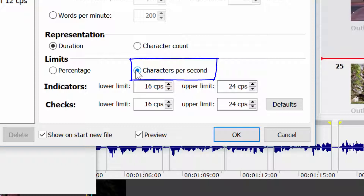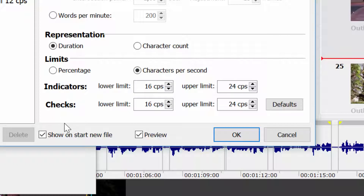The tolerance threshold defines below or above which we will see an error indicator. The same applies for checks you may want to run after you finish subtitling and before you send your file to the client. I don't want my subtitles to go above 20 characters per second, so I will set 20 CPS as the upper character limit. I'm not really worried about the lower limit, so I'll just leave it as it is.